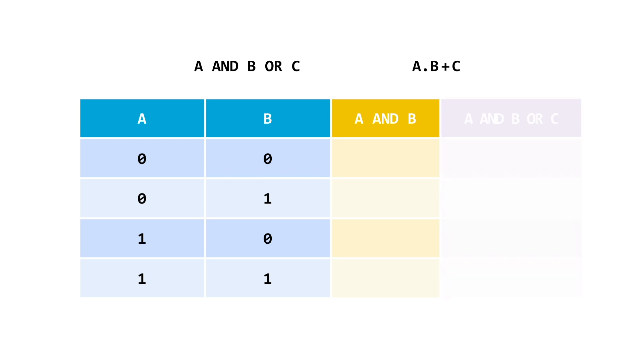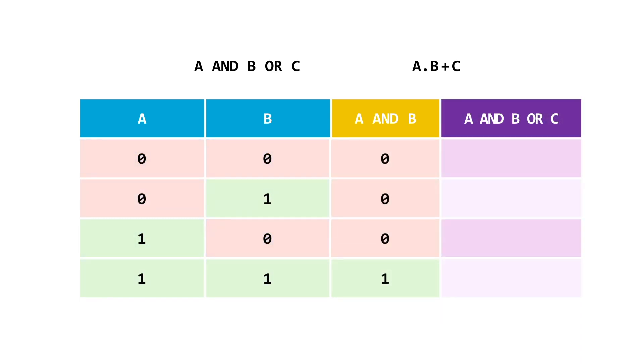Rather than jump straight into the full version, let's tackle it step by step. Firstly, let's just deal with the AND gate, which is just as simple as the last time. Now, as we've already calculated the expression in yellow, we only need to look at the yellow column's results and the C column.